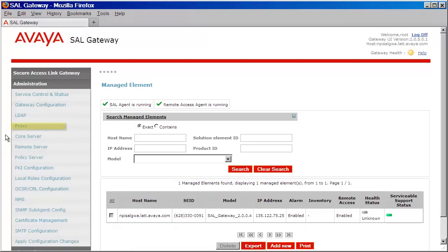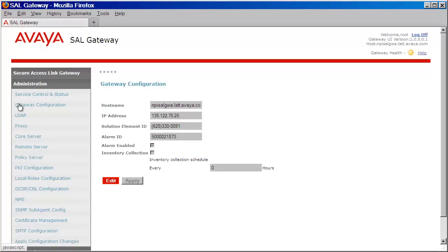Let's begin by first giving our gateway an identity. We'll do that by clicking on the Gateway Configuration link. Here we need to provide the IP address of the Gateway, the solution element ID, and the alarm ID.